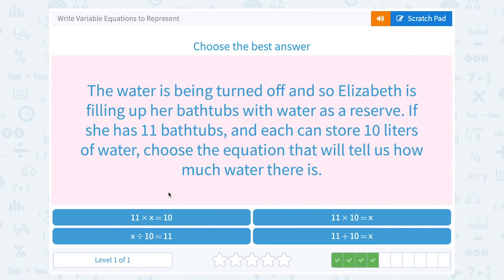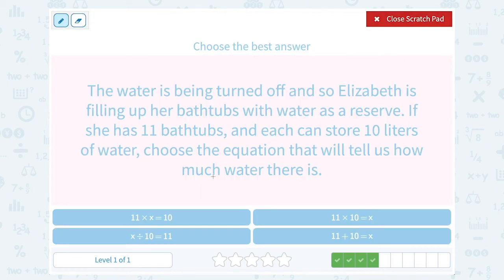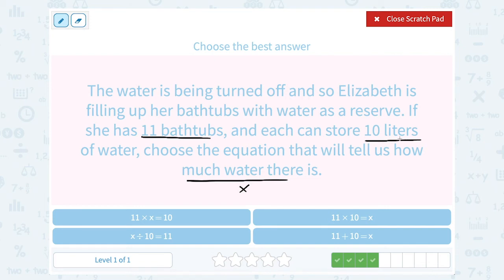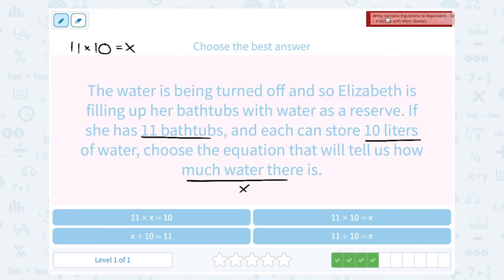The water is being turned off, so Elizabeth is filling up her bathtubs as a reserve. She has 11 bathtubs and each can store 10 liters of water. Choose the equation that tells us how much water there is. We want to know the total amount of water, which is X. She has 11 bathtubs each storing 10 liters, so we multiply: 11 times 10 equals X.